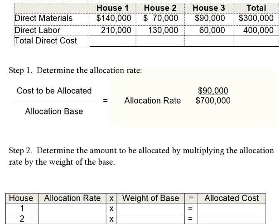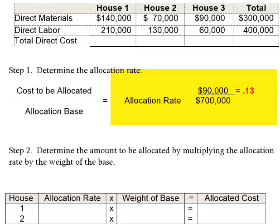Step one: determine the allocation rate. In the numerator, put the cost you want to allocate — the $90,000 of overhead. In the denominator, put your base, which is now $700,000 of direct cost rather than just three houses. So $90,000 divided by $700,000 equals 0.13. This means for every $1 of direct cost — whether direct materials or direct labor — I'll add 13 cents to cover the overhead cost of the business.